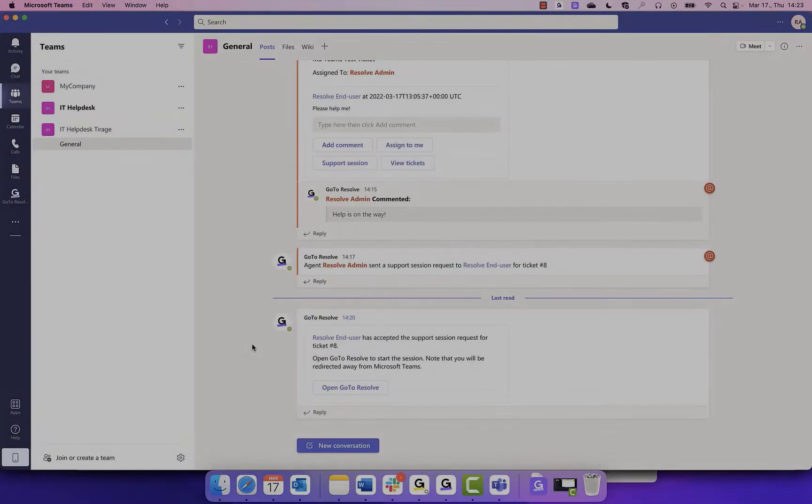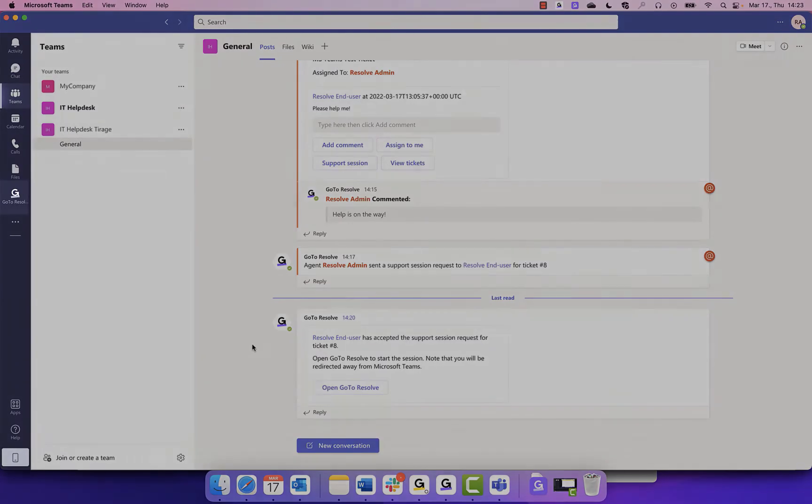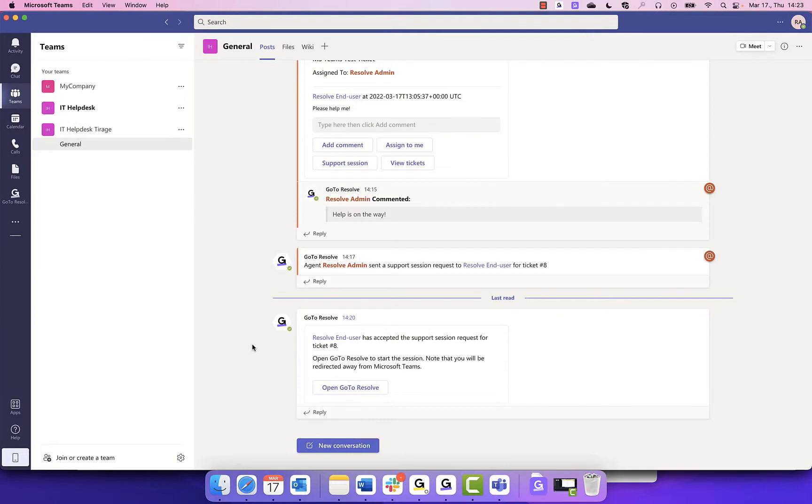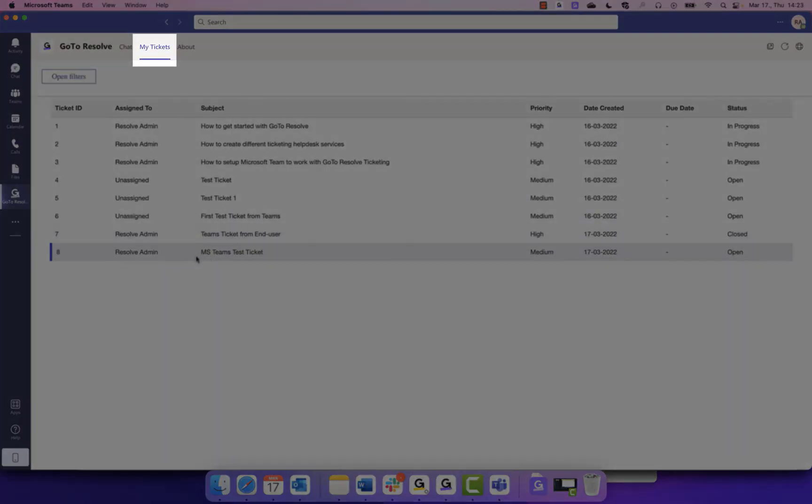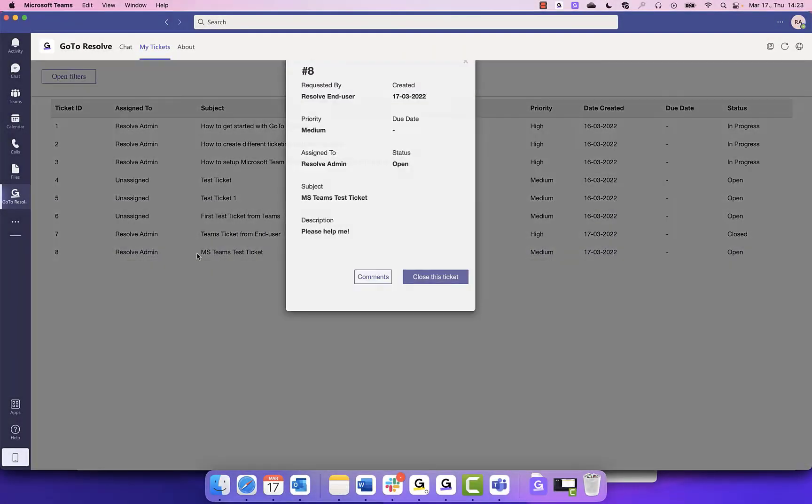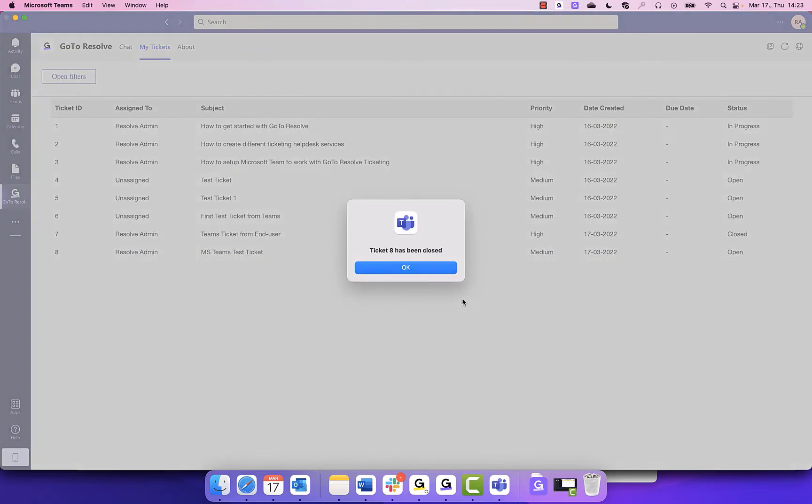Once you have resolved the issue, you can close the ticket. In Microsoft Teams, click on Go to Resolve on the left, followed by the My Tickets tab. From here, choose the ticket and select Close This Ticket. You will then see it reflected as closed.